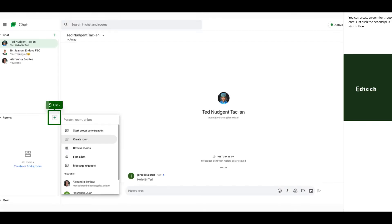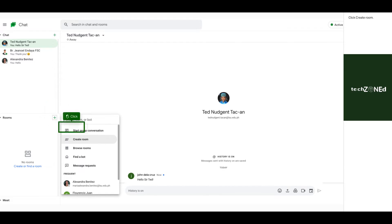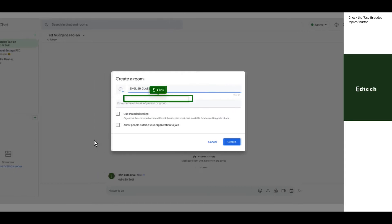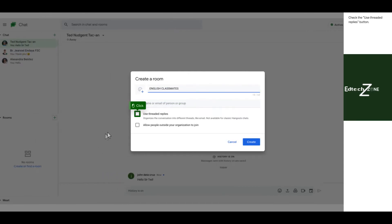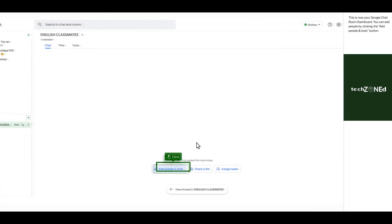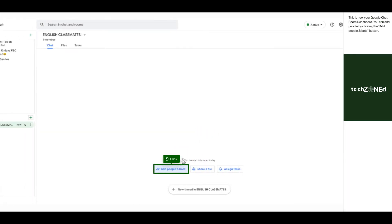You can create a room for group chat. Just click the second plus sign button. Click create room. Type in the name of your newly created room. Click the use threaded reply button. Click create. This is now your Google Chat room dashboard.